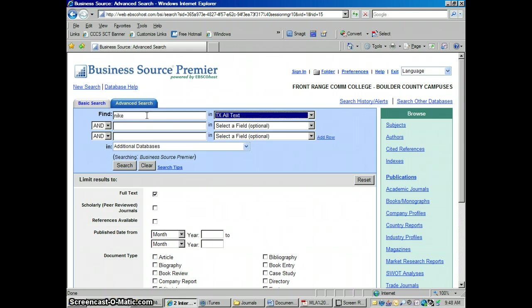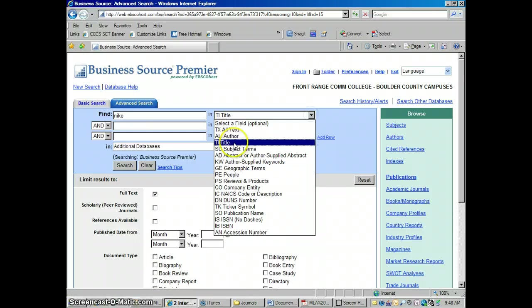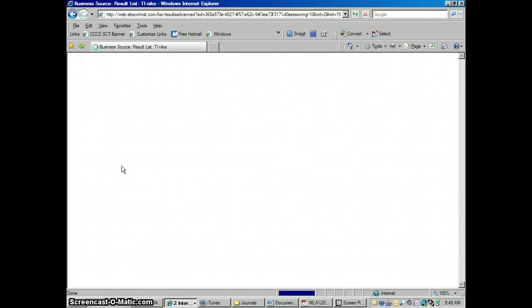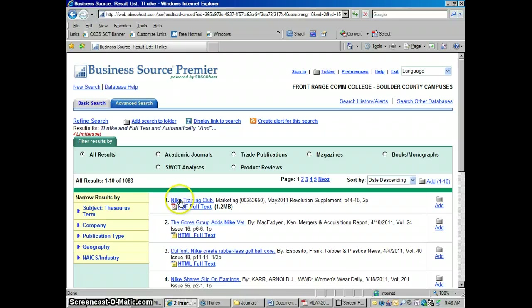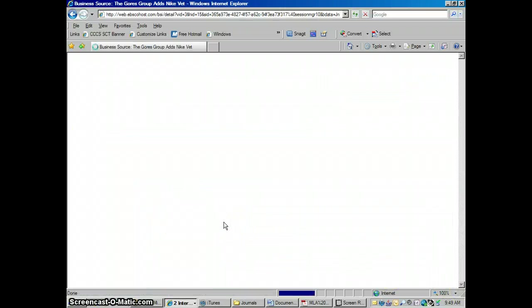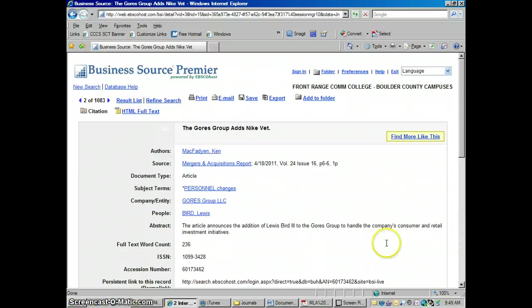So I'm going to look up an article here. I'm going to put Nike has to be in the title. We're just looking for business articles in Business Source Premier. Let me find a good looking article here. There we go.